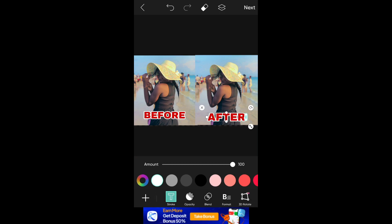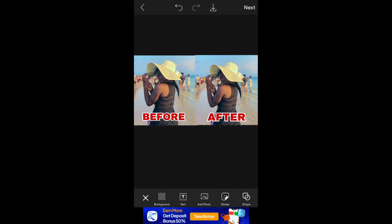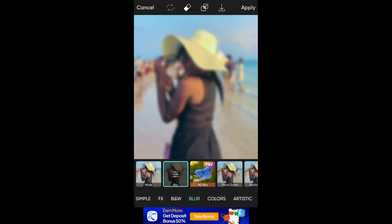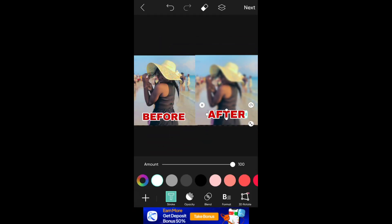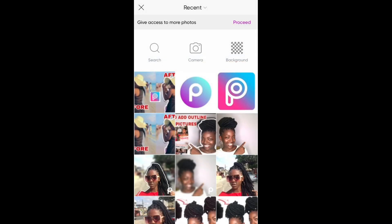I'm just going to drag to readjust the Before and After text to wherever I want it to be and set the size. You can also change the font and font size — you'll see the options below. Next, I'm going to click Next, then add a blur effect to this photo by clicking on Effects, then Blur. Then I'm going to drag the After photo and click on Add Photo.